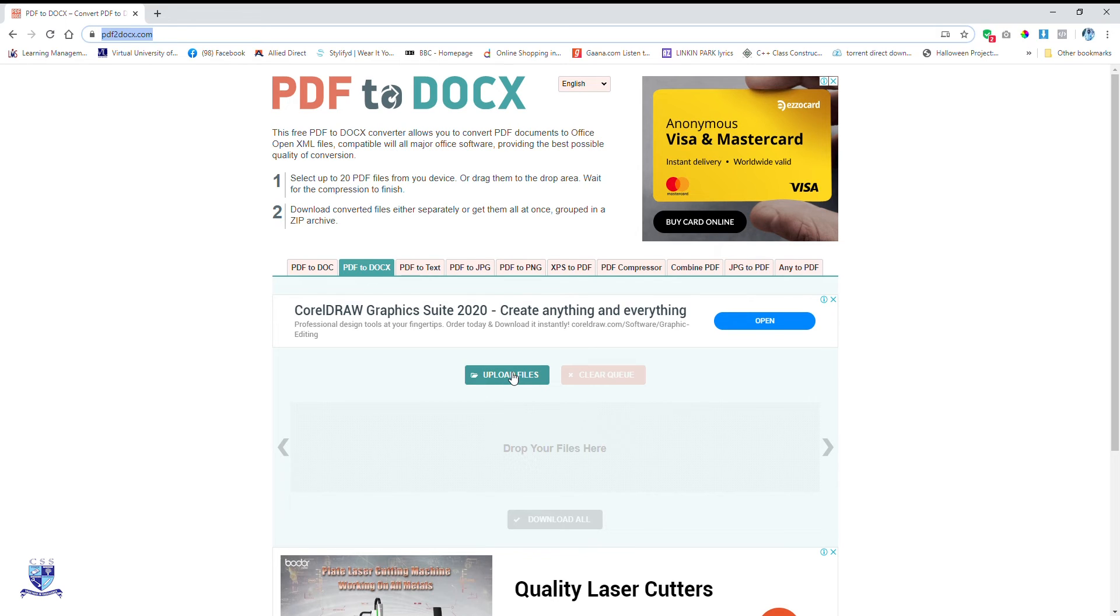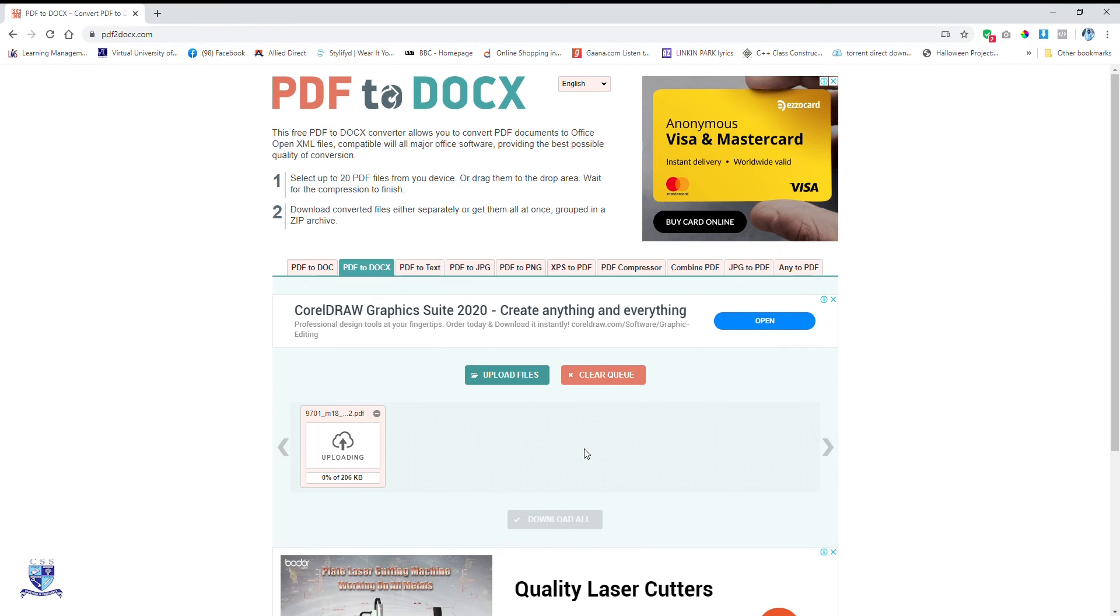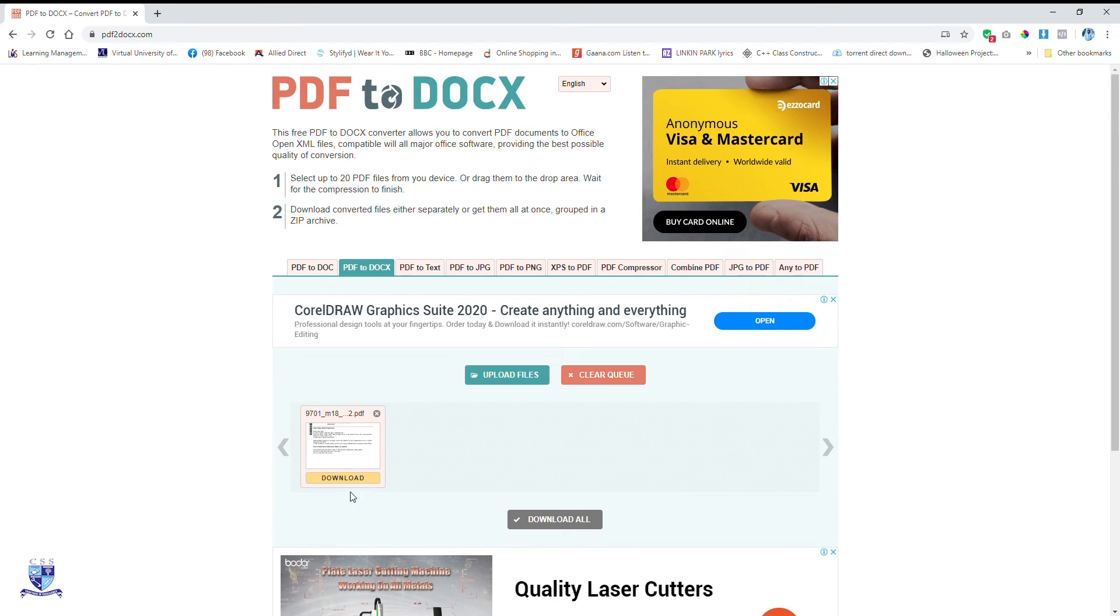Click on this green button that says Upload Files. I have already saved some past papers in a folder from where I click on one of these papers and click Open. Here you can see it is already uploading and it is converted online into another document. It says that it has been converted.